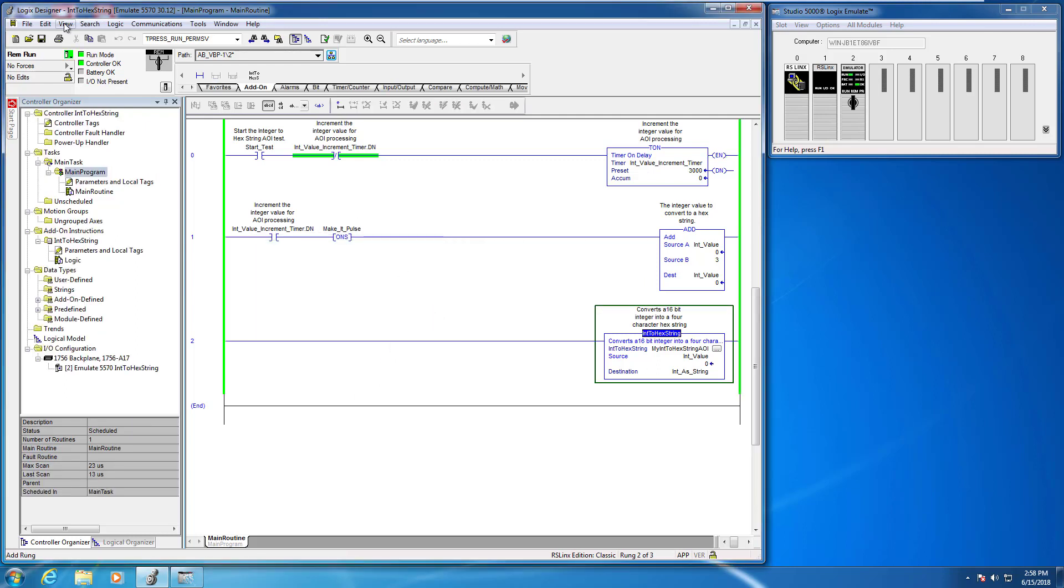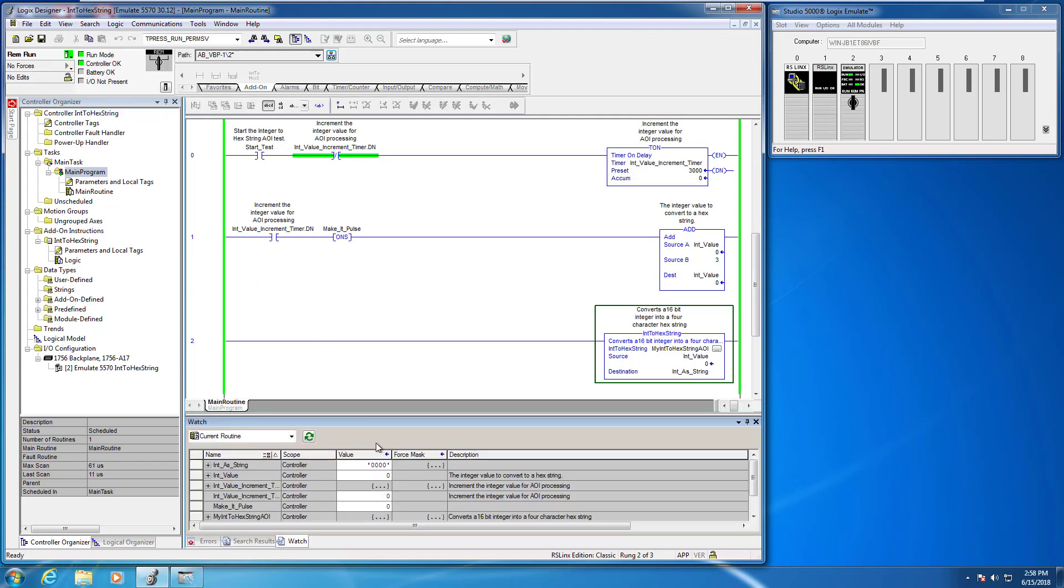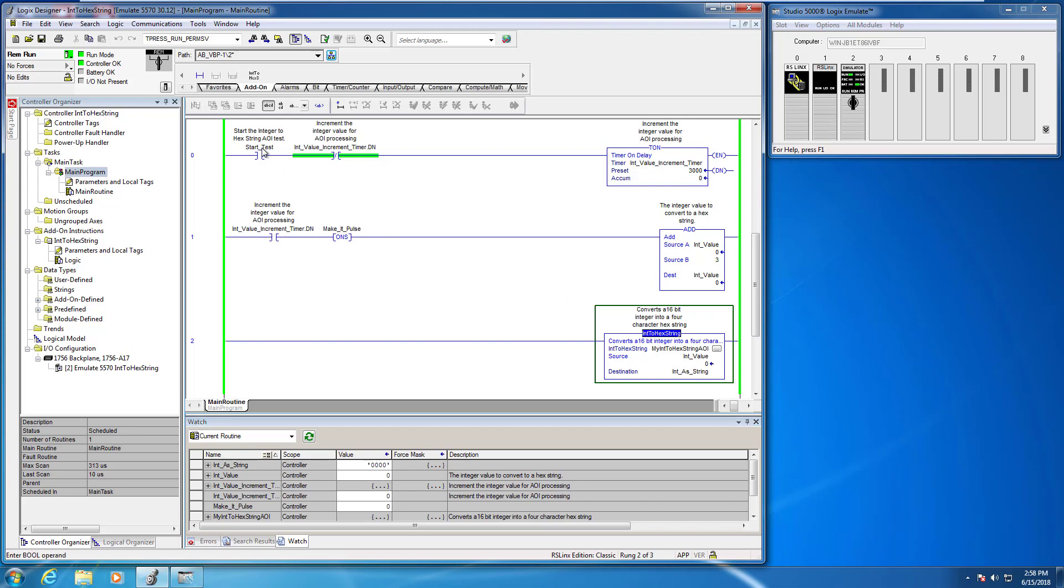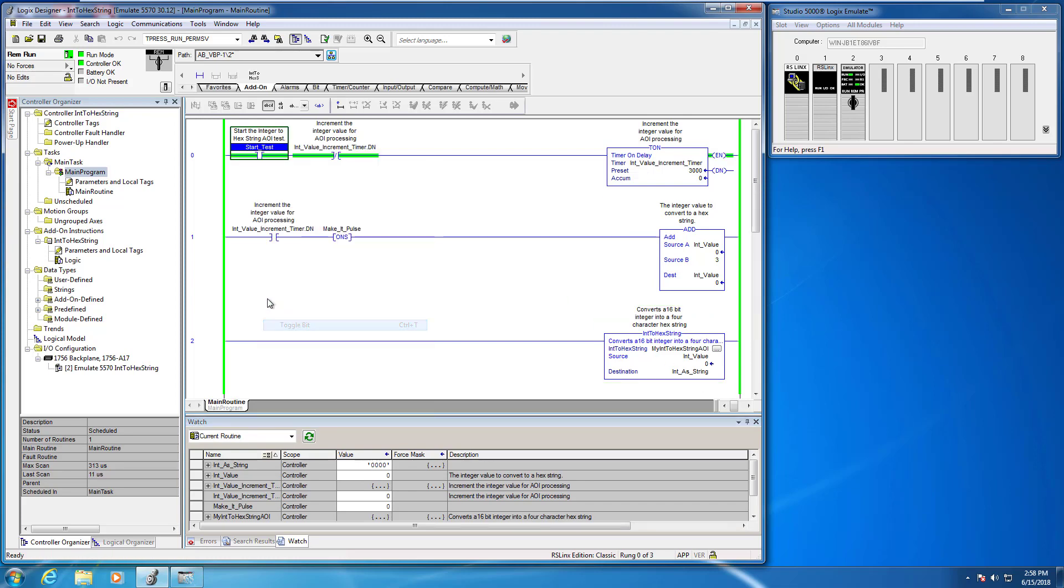And then one other thing I'm going to do is open up the watch window so we can take a look inside the tag database at the integer value and the integer as string values as they're being populated and pushed through the add-on instruction here. So the last thing we have to do to start this test is just toggle this start test bit and watch the values come in.